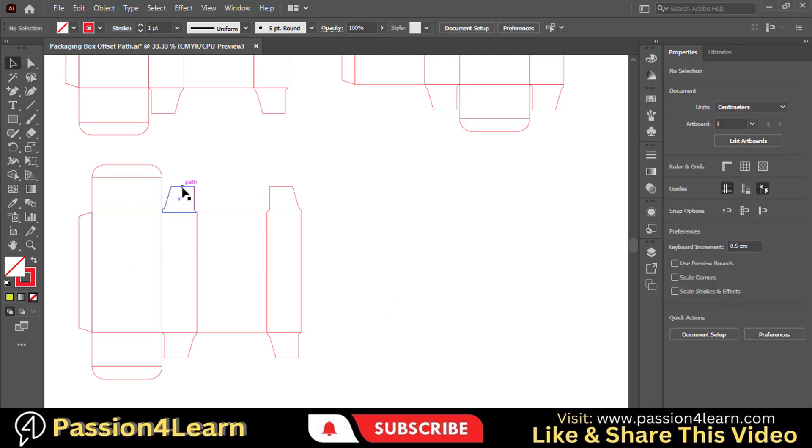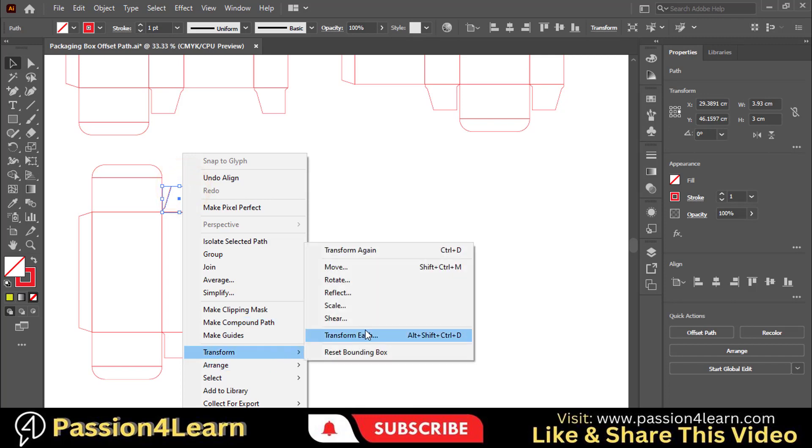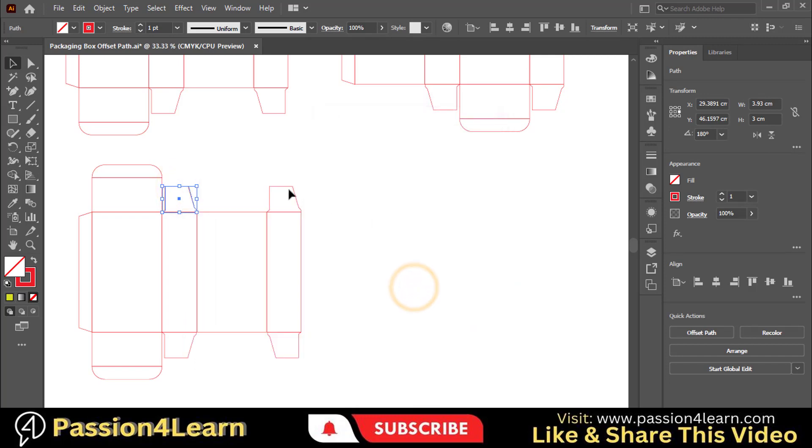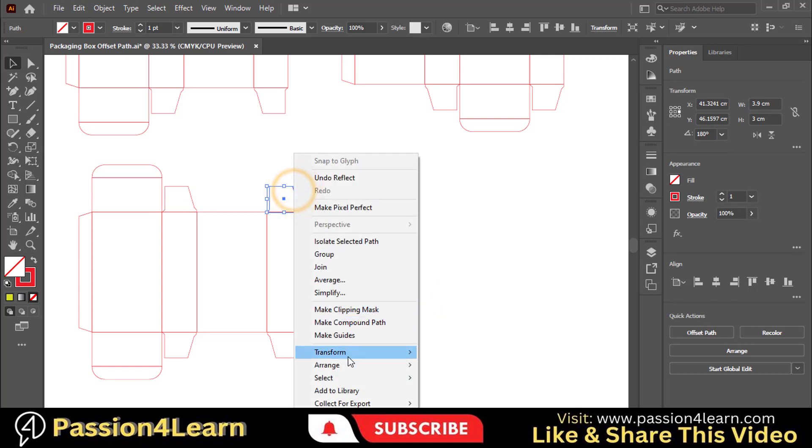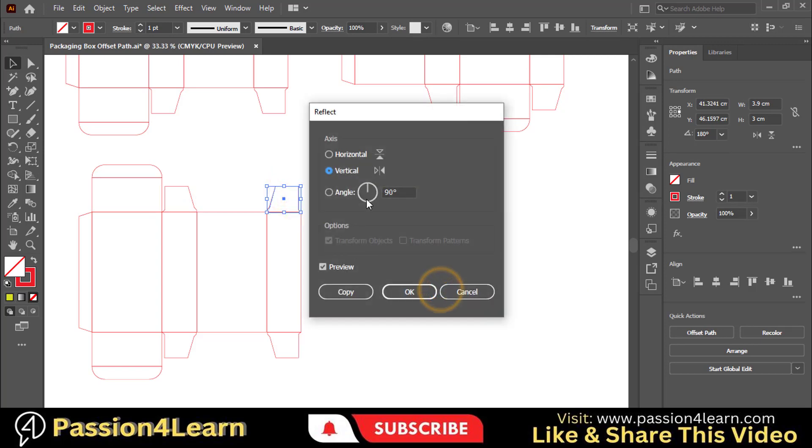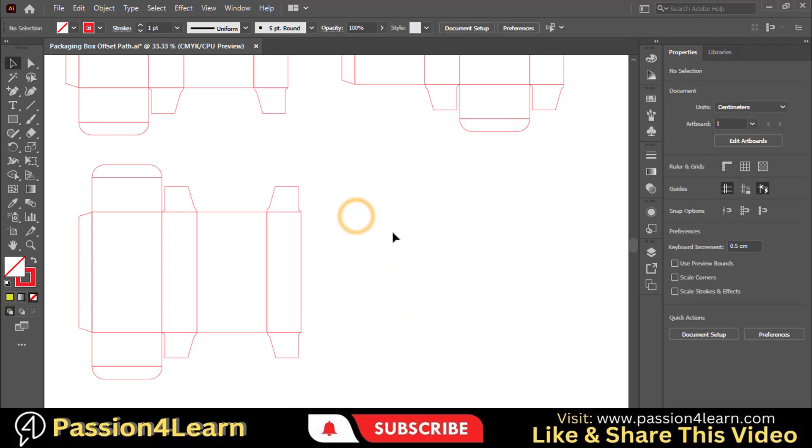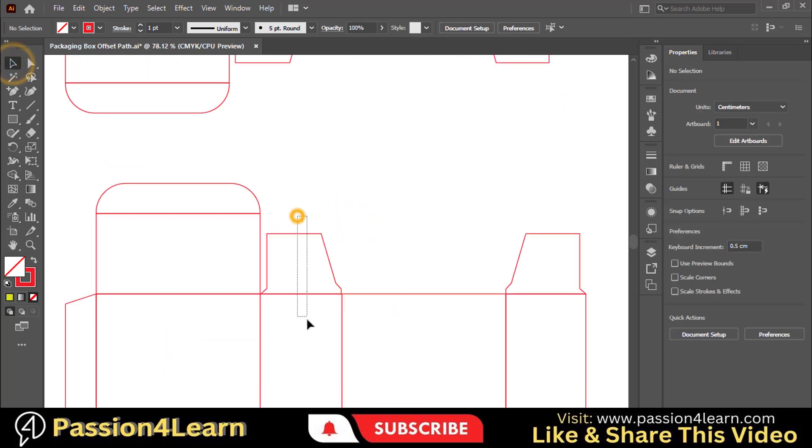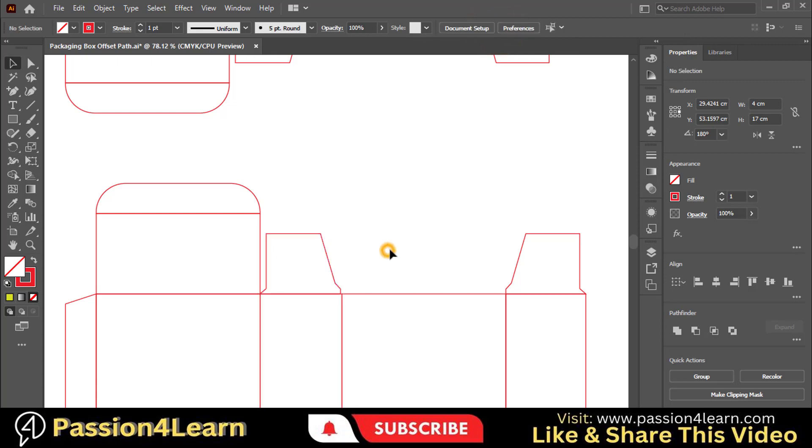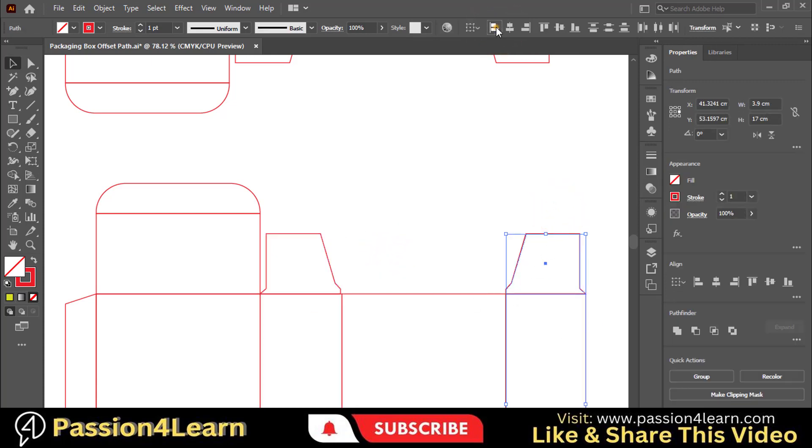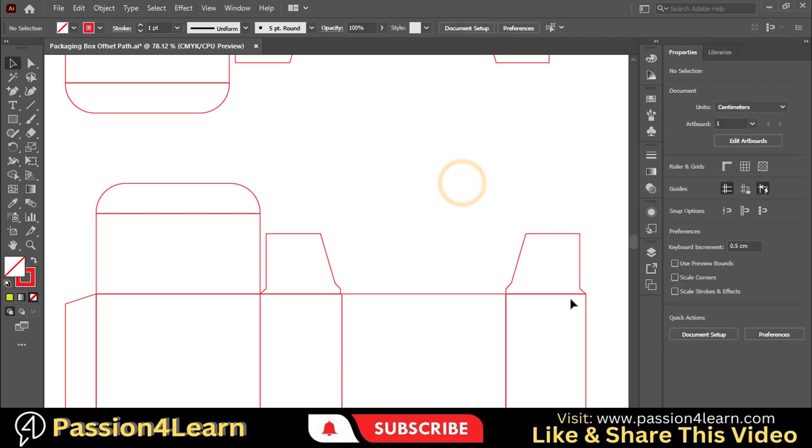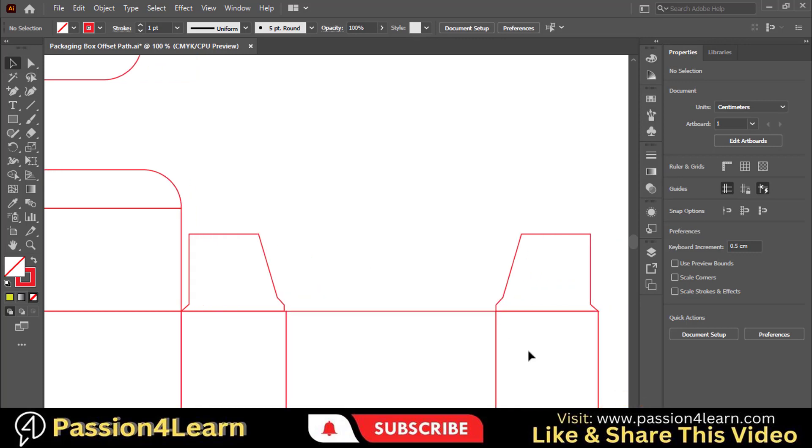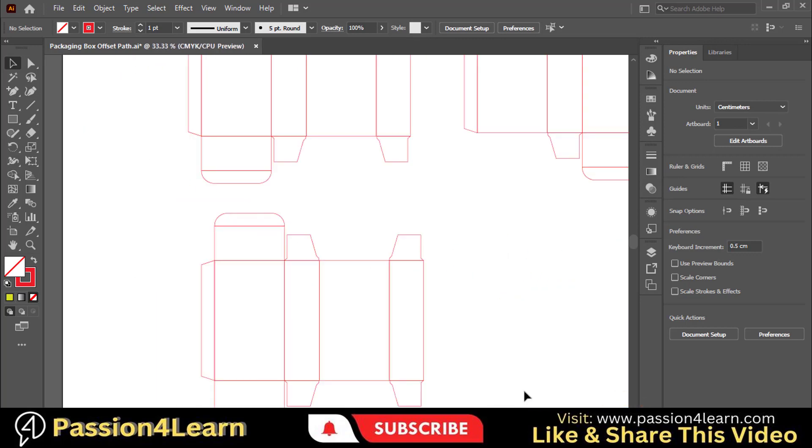Now transform these dust flaps. Select both the flaps and align them horizontally left. So this one is another variation of this dieline.